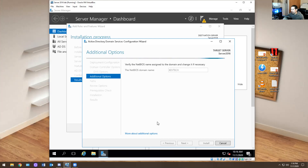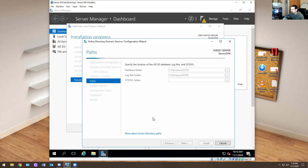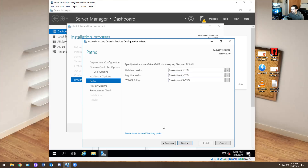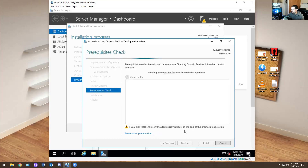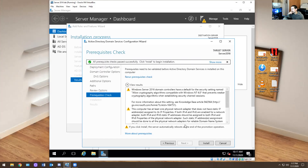Hit Next, just leave that alone. Hit Next, hit Next. Automatically it's going to give you a bunch of error messages — don't worry about that. It's saying you're missing this, missing that, missing a bunch of stuff. Don't worry about it, just hit Install.